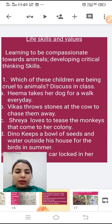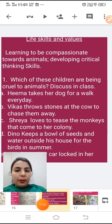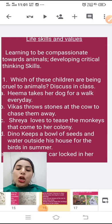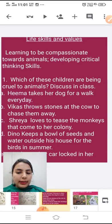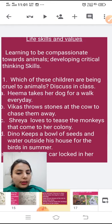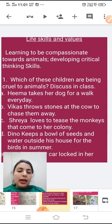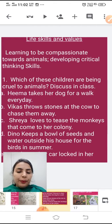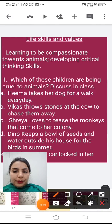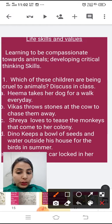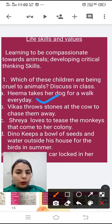Now see section C — Life Skills and Values. This section is about learning to be compassionate towards animals and developing critical thinking skills. The first question: which of these children are being cruel to animals? Discuss in class. The first example: Hema takes her dog for a walk every day. Is that cruelty? No — it is a good thing. Hema is doing the right thing by taking her dog for a walk.